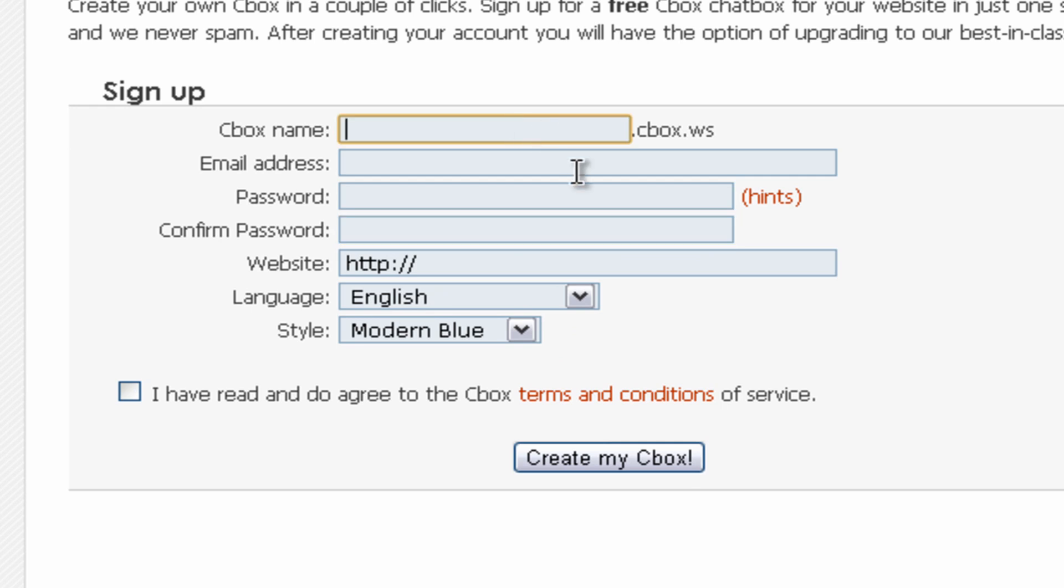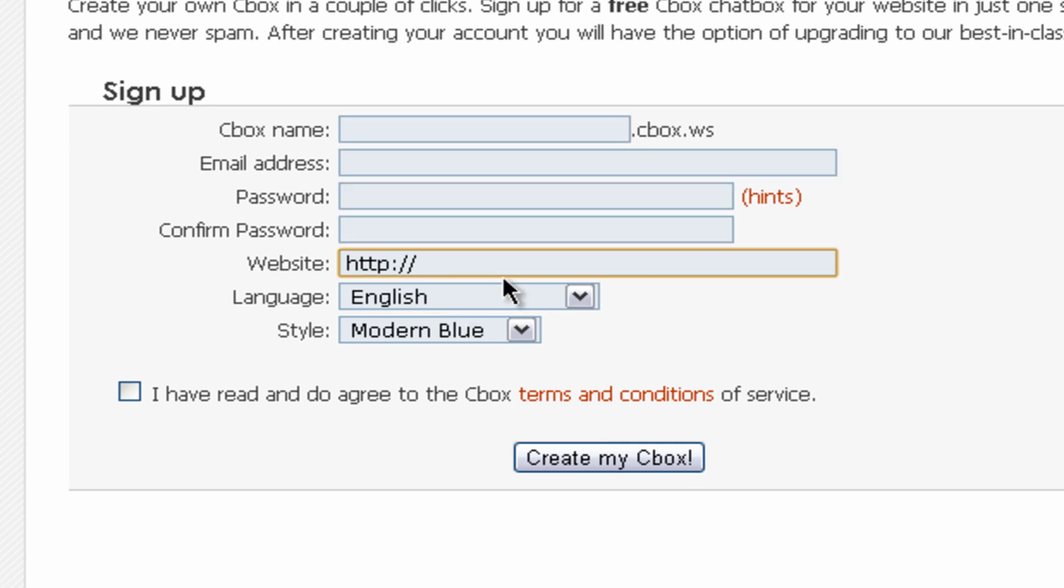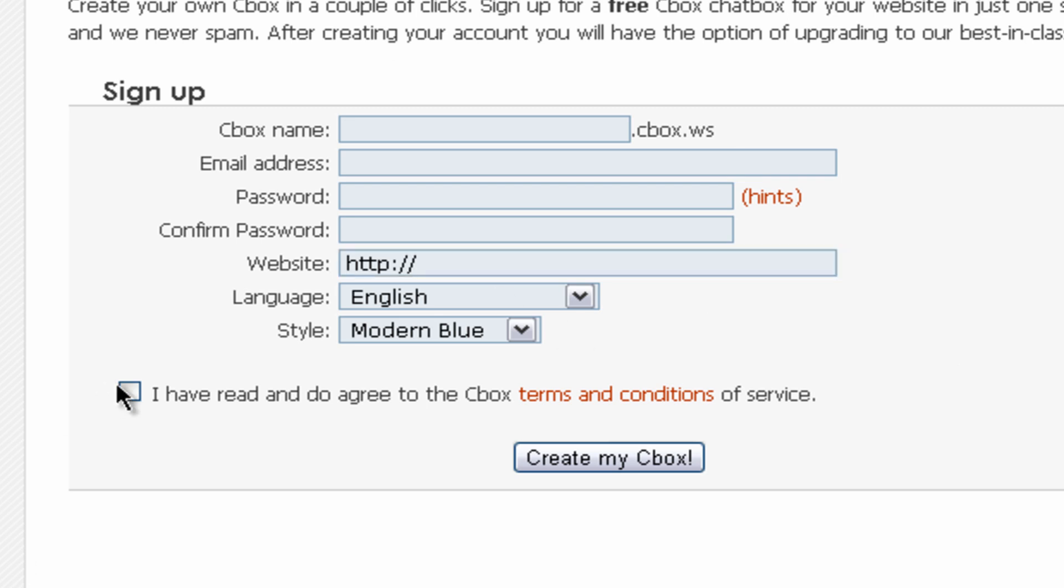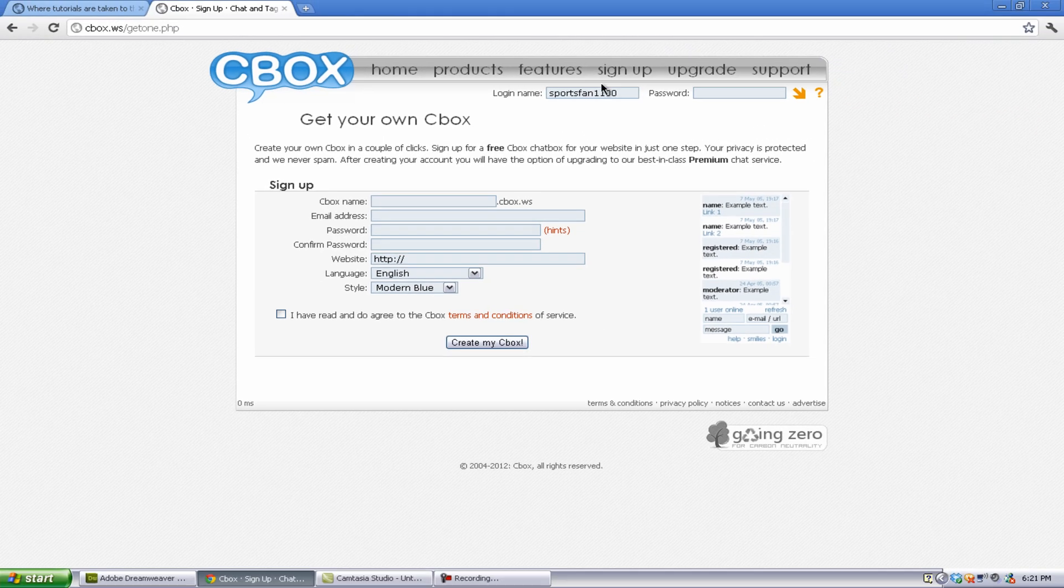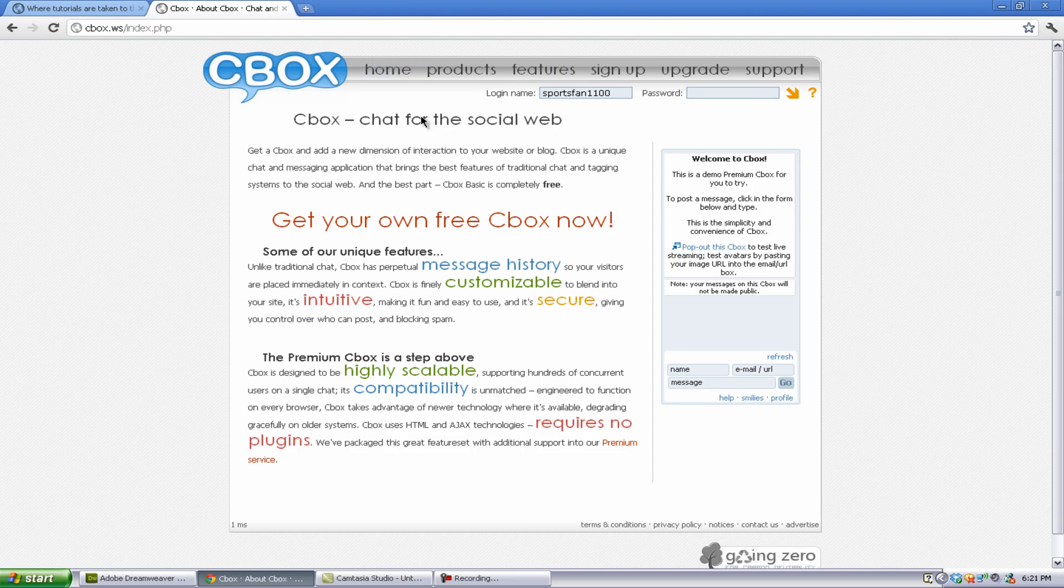And you want to make your Cbox account. It's just your Cbox name, your email address, your password, and your website if you have a website, and your language and your style. Now, you can change the style later and most of the other settings right here. And just agree. And you will have to, I think you have to validate your email, but once you do that, you just log in at the homepage.